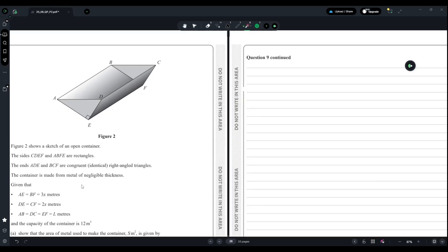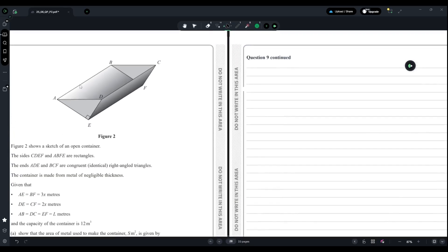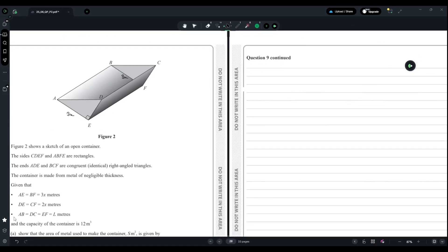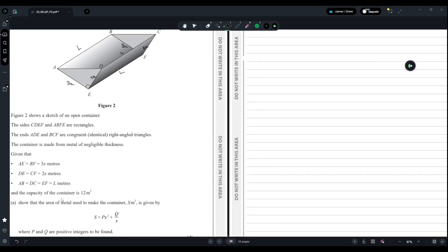The container is made from metal of negligible thickness. Given that AE equals BF equals 3x, and DE equals CF equals 2x, and AB equals DC equals EF equals l meters. They also state that the capacity of the container is 12 cubic meters — this is the volume.